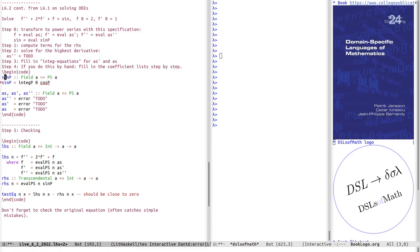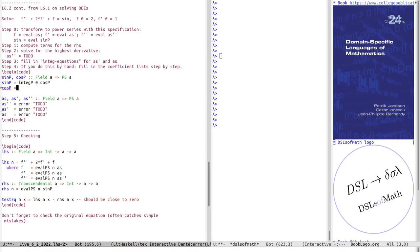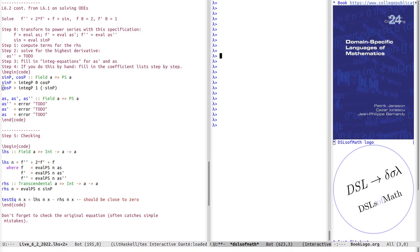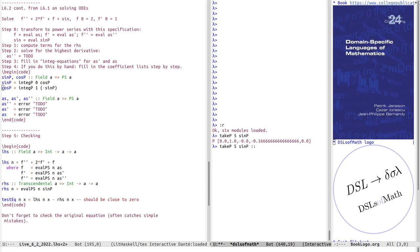We introduce cosine and sine mutually recursively. Cosine_p is the integral starting at one — since cosine of zero is one — of minus sine_p. Loading this and taking the first five terms of sin_p as a polynomial of rationals, we see: zero, one, zero, minus one-sixth, and so on. The coefficients look correct, and since they're defined together with cosine, we can also verify the cosine coefficients.